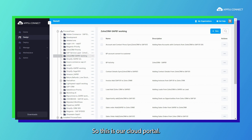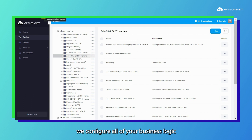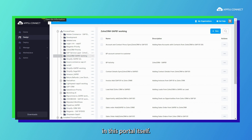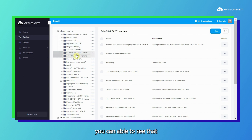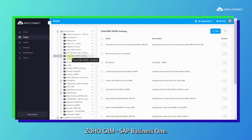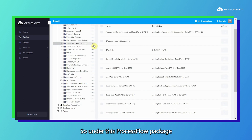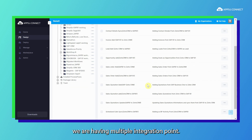This is our cloud portal. In this portal we configure all of your business logic, from account synchronization to product synchronization — all of the configuration will be done in this portal itself. On the left-hand side of your screen you can see there is a package called Zoho CRM and SAP B1 listed under process flow packages, where we have these integration points. Under this process flow package we have multiple integration points.